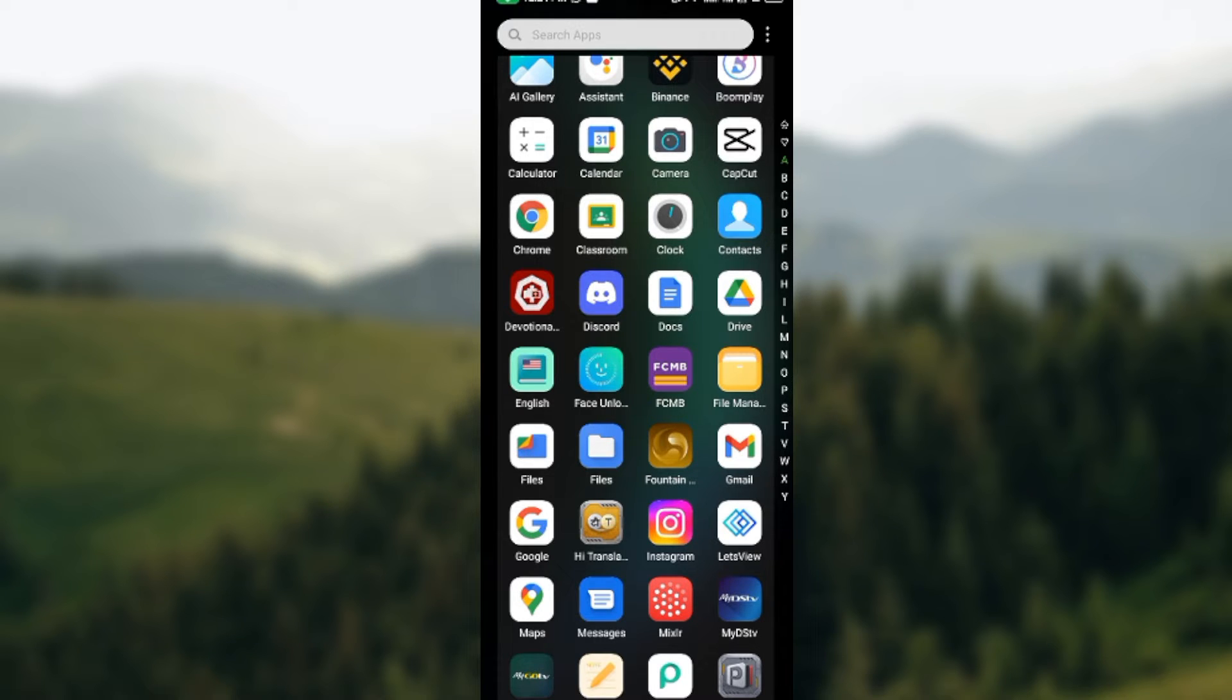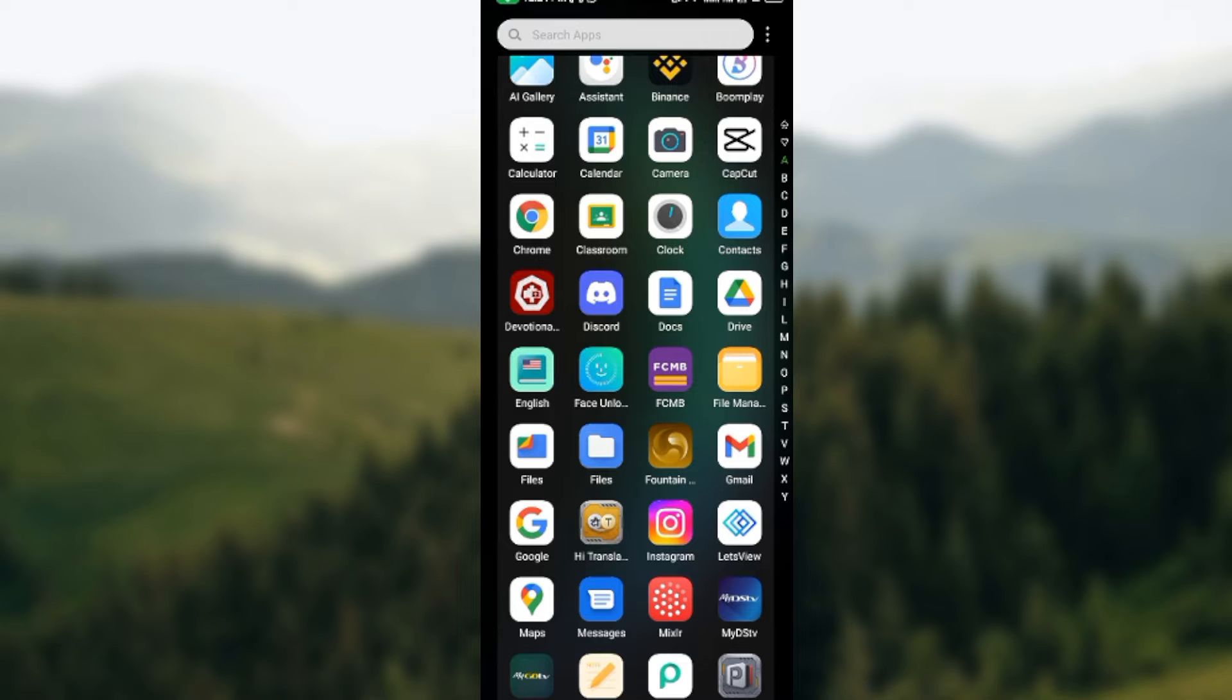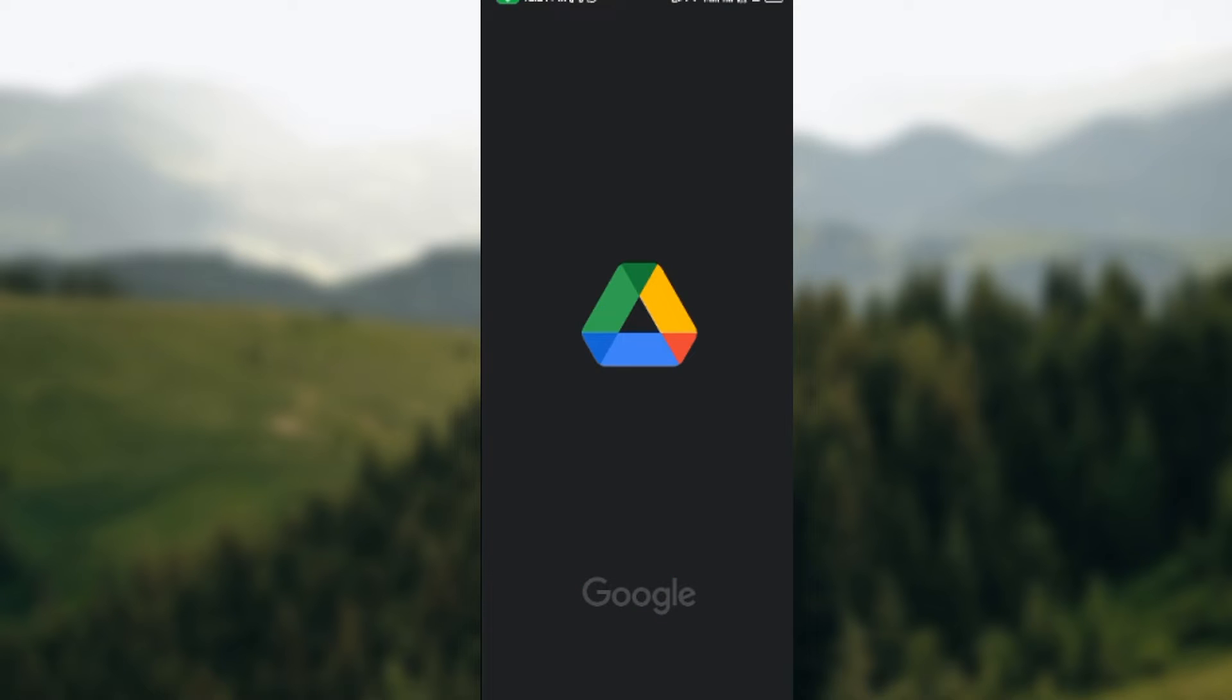To save videos from Google Drive to gallery is very simple. The first thing to do is to open up the Google Drive application on your mobile device.